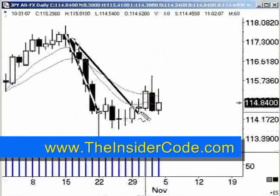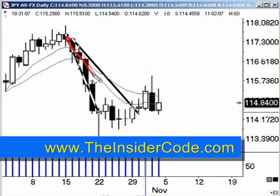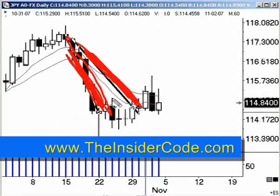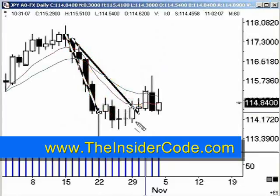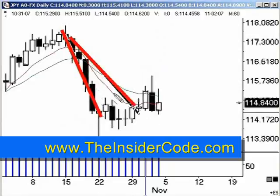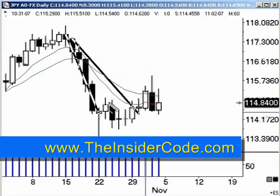Here's the yen. There's price, there's the moving average — you can see there's a big difference. Let me just draw a line here. There's price, there's the moving average — big difference. There was an opportunity to go long.